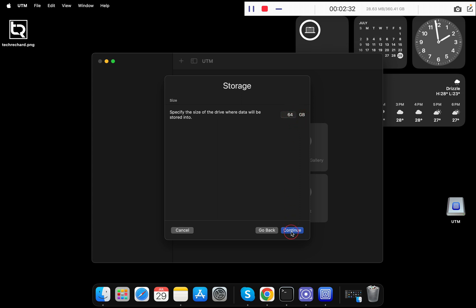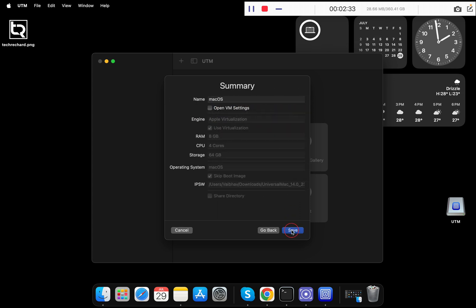For the storage size, you can keep the default of 64 GB and click Continue. Now you can name your machine — I am naming it 'macOS Sonoma by techrichor.com'. Click on Save.